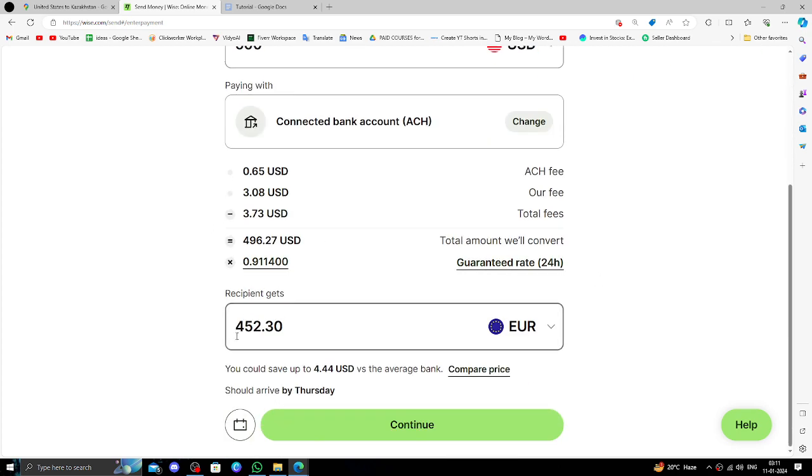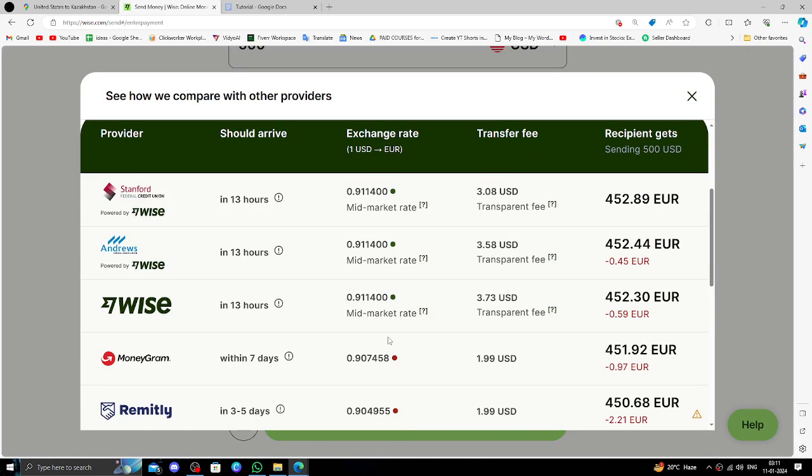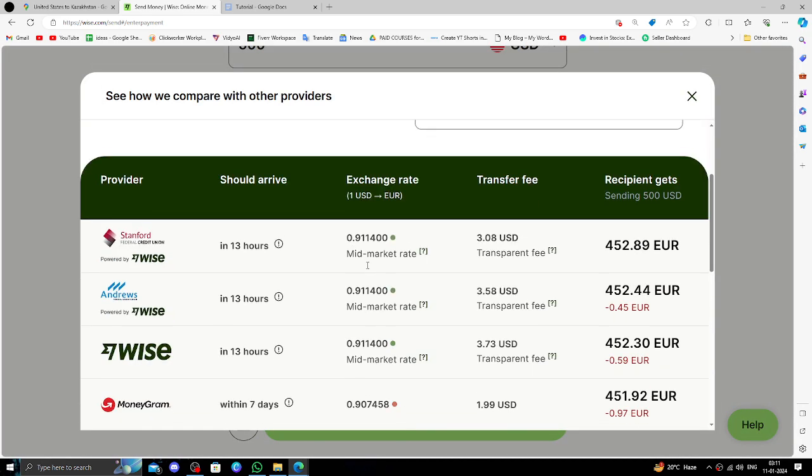Then here you can click on compare price and you can see the comparison, the price with other exchanges.